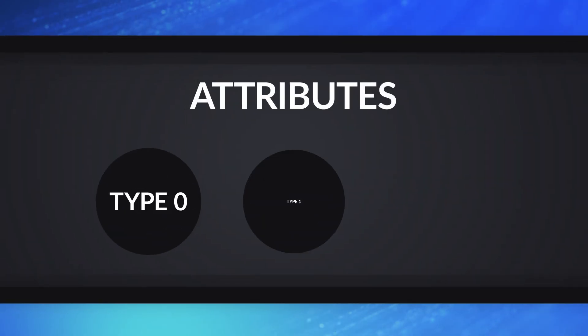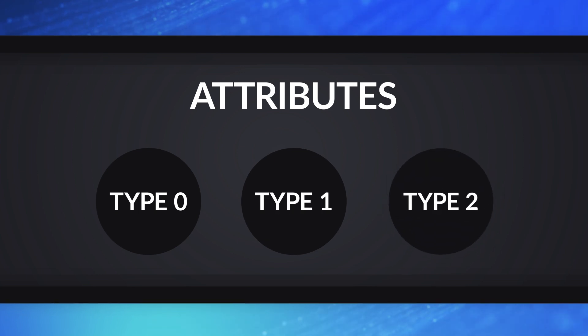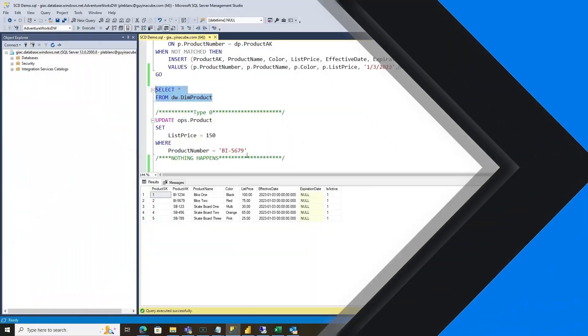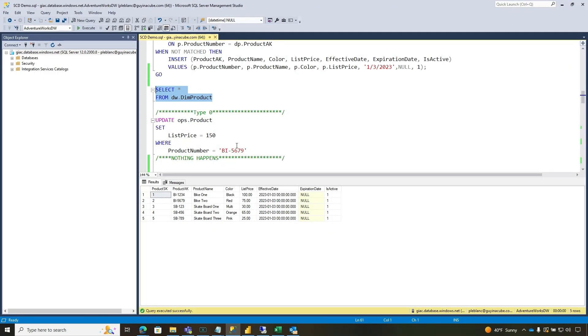We're gonna talk about the three more popular attribute types. And I'm like, Patrick, why do you keep calling these attributes? A lot of people tend to say, my dimension is a type one, a type two. It's not the whole table that's a type. It's specific columns in data warehouse terminology. We call them attributes. So a specific column in that table may be type zero, type one, or type two, not the entire table. And you may have mixes of them.